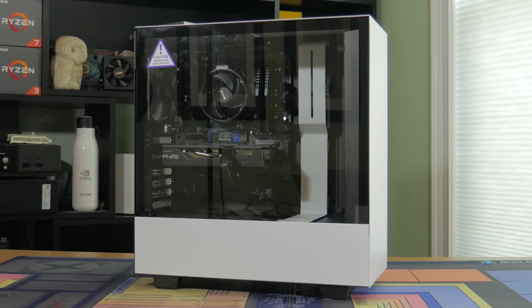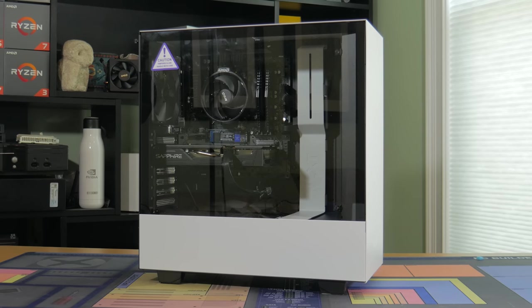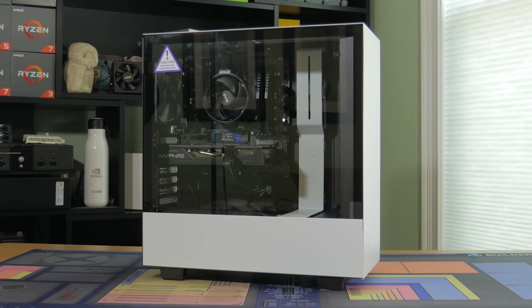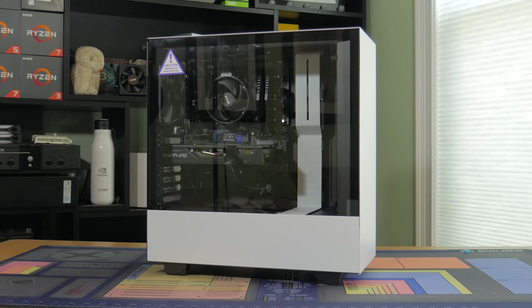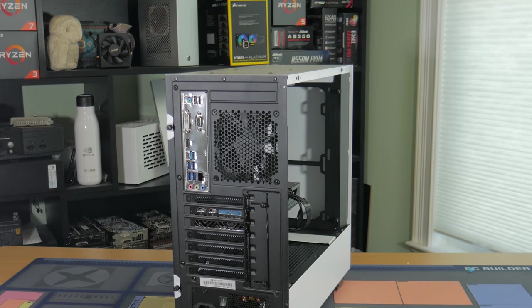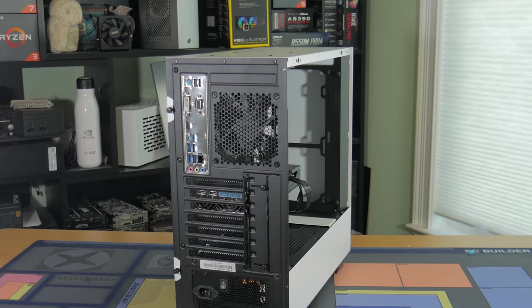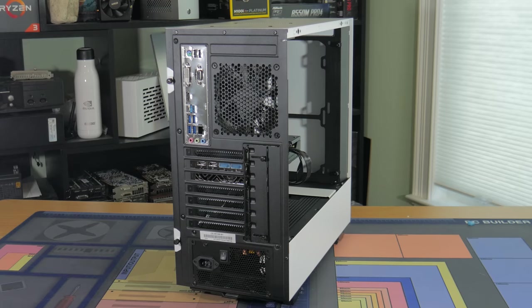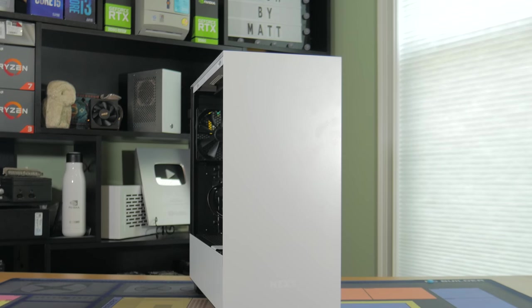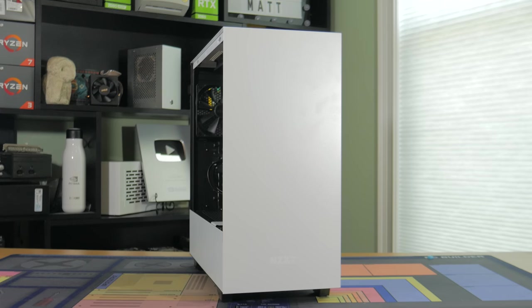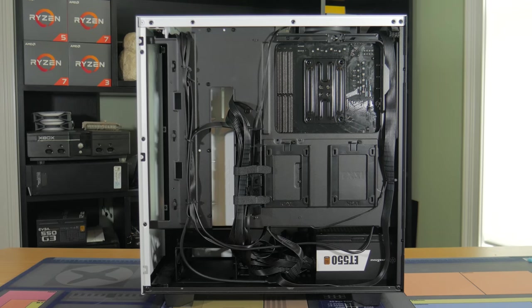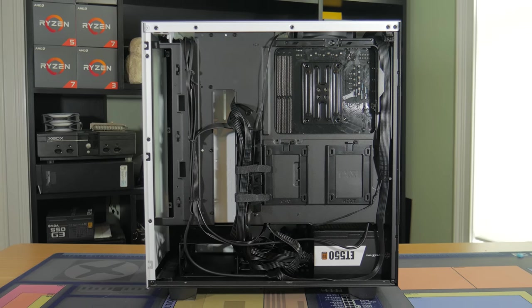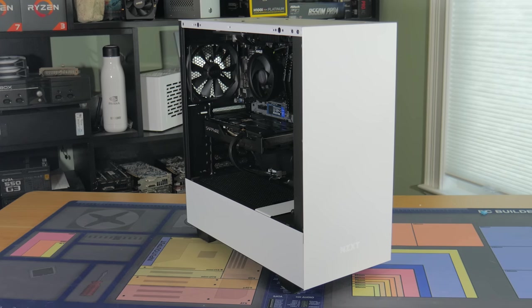Speaking of the case, this build is using the NZXT H510, and believe it or not, this is the first time I've used this case. At $70, this isn't the cheapest option on the market, but for that price, you're getting a lot of features and a very clean looking case that can hold all of your components. Like I said, this is my first time building in this case, and I finally understand the hype behind it. The H510 provides the best building experience in a $70-ish case I've ever experienced, and while you may think temps would be bad with the closed off front panel, the reality is that temps were fine, which you'll be able to see in the benchmarks. This case is very beginner friendly, and I was able to get some really clean cable management in around 5 minutes. After building in it, I can highly recommend the H510 for your next PC build.